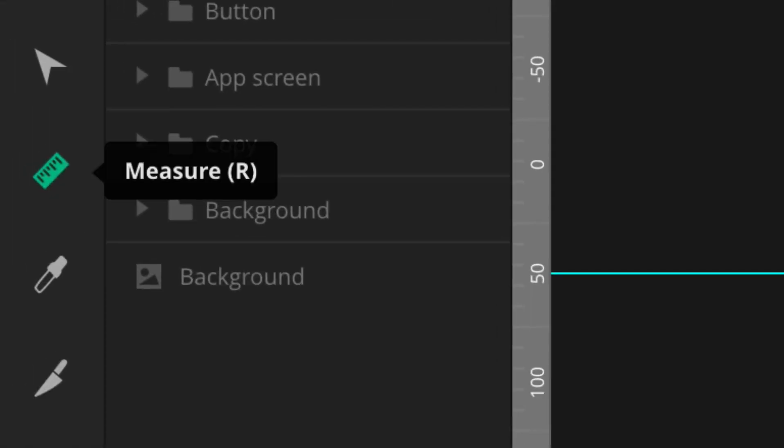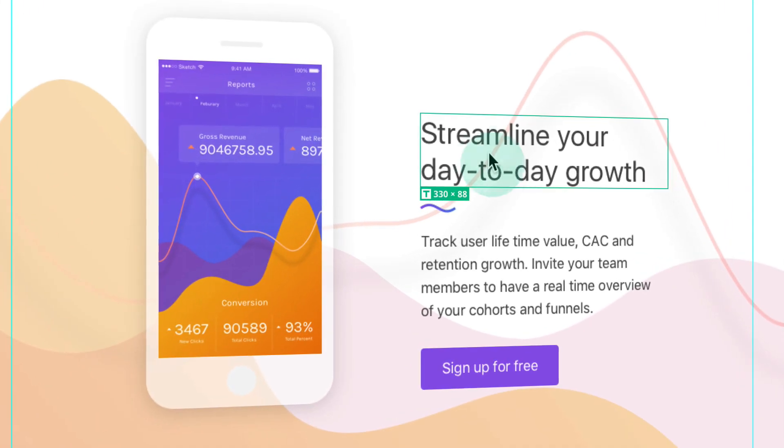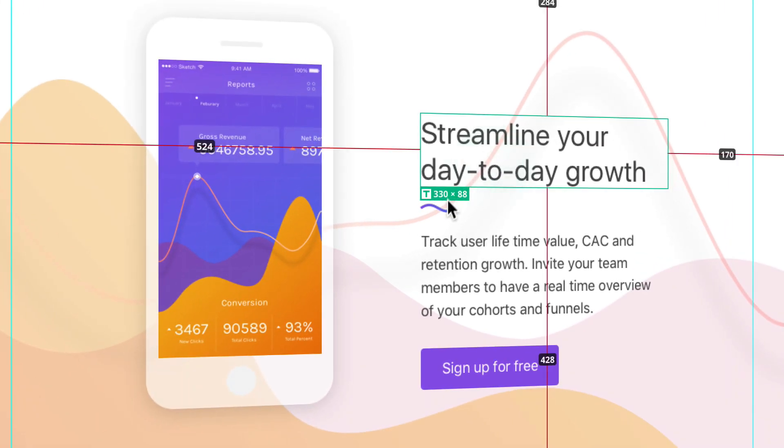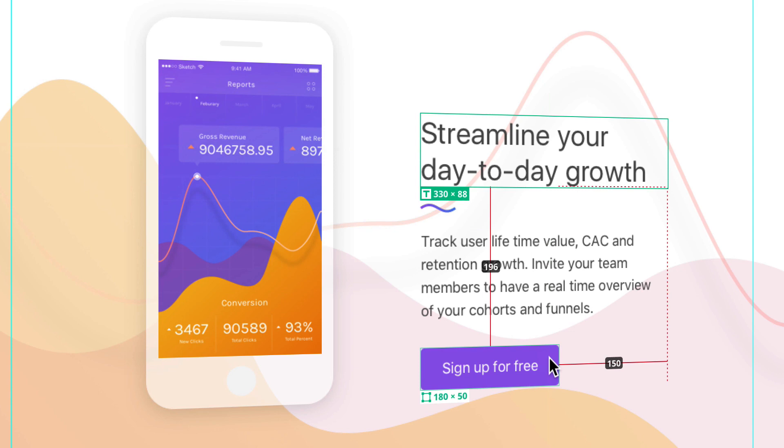Next, make sure you're in the Measure tool. To find out a precise size of a layer, just click on it. If you hover your cursor over other layers, you'll see lines telling you precise distances.